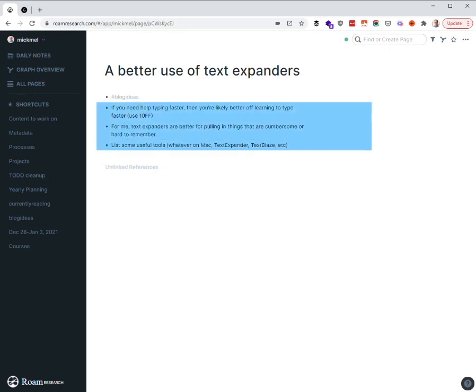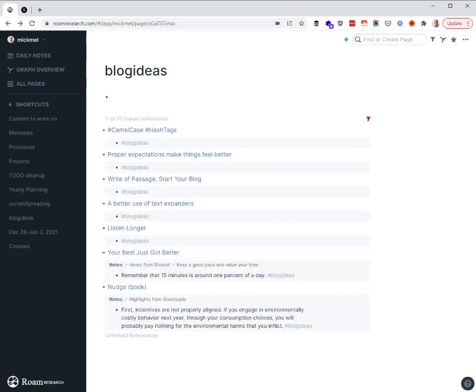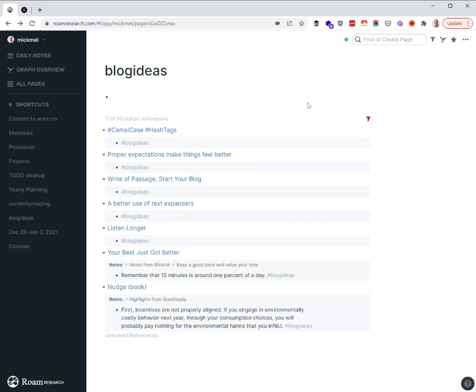I have some notes in here on a better use of text expanders. I need to build out more there. These other ones I've simply tagged hashtag blog ideas. Like, 15 minutes is around 1% of a day. That could be a cool idea for a blog post. I'm not quite sure what it is yet, but at some point I will make a new post called 15 minutes is only 1% and pull in that reference and do some more things with it.